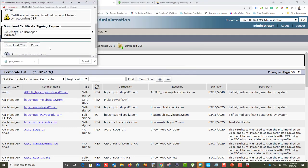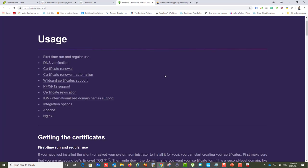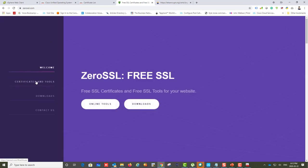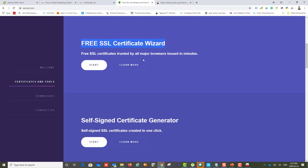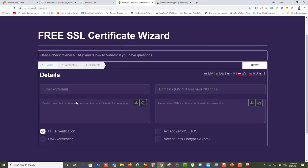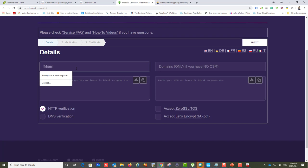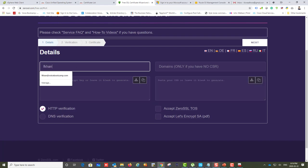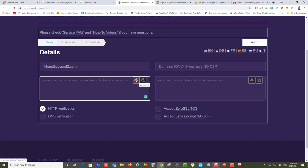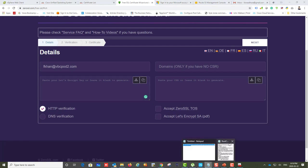Now I'm ready to generate a certificate from ZeroSSL.com. Go to Certificate Tools and select 'Get Free Certificate.' It's a simple process. Enter your email address. You can paste or upload the CSR configuration. I'm going to copy the Tomcat CSR content and paste it on the right-hand side where it says 'Paste your CSR.'